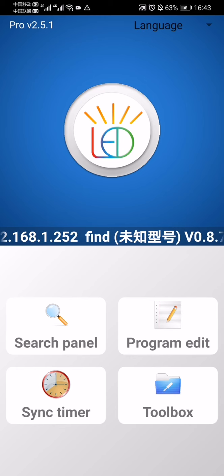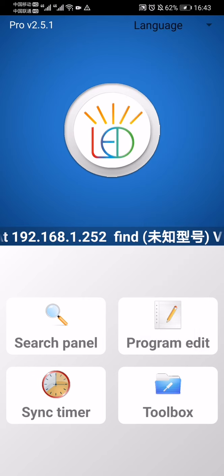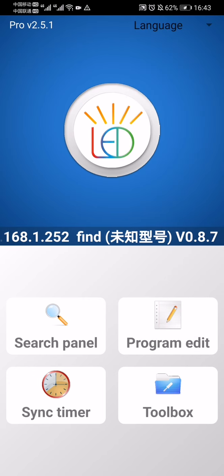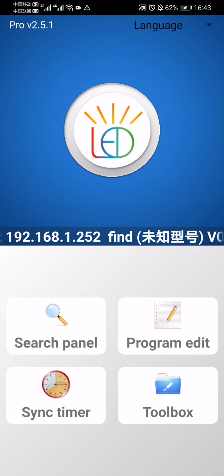Okay, now this is the interface of this app. There are a lot of functions in this app. You can see sync timer - your LED sign will display the same time as your mobile phone.